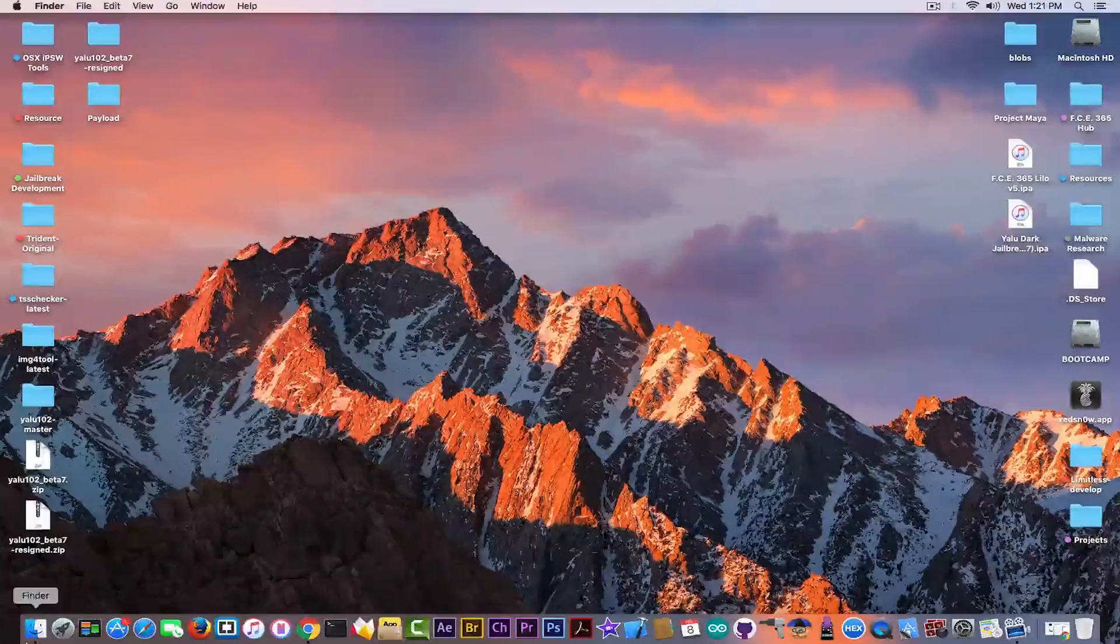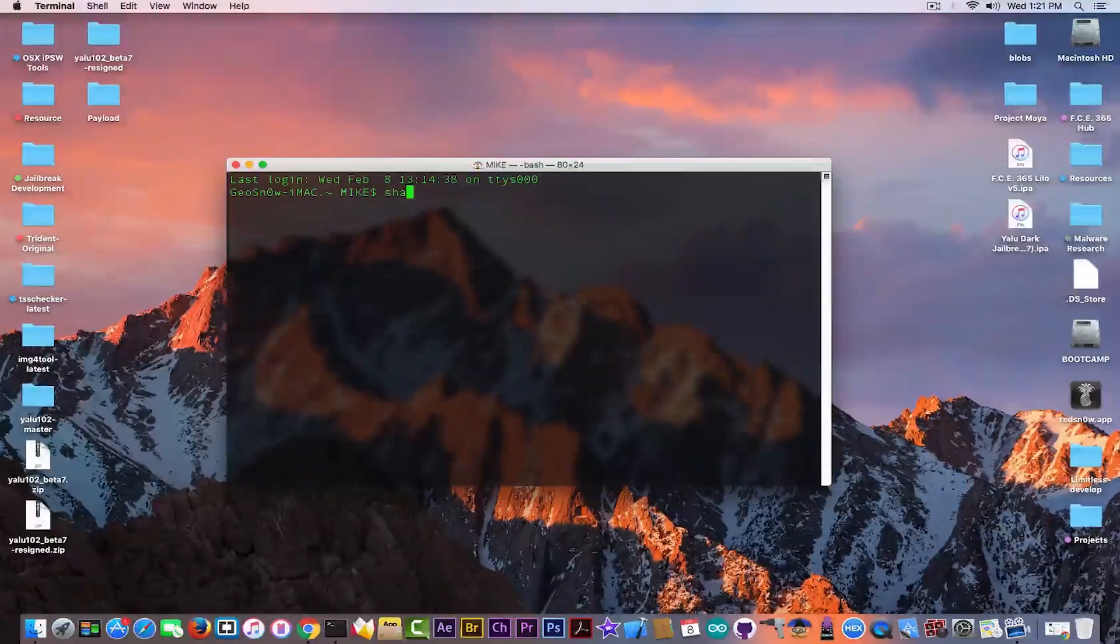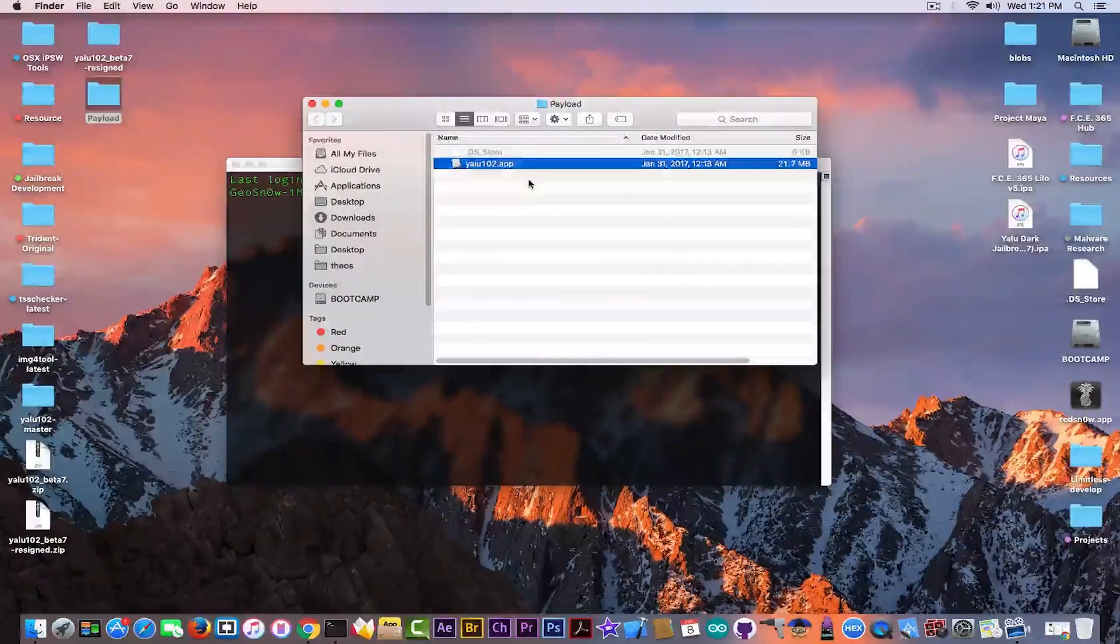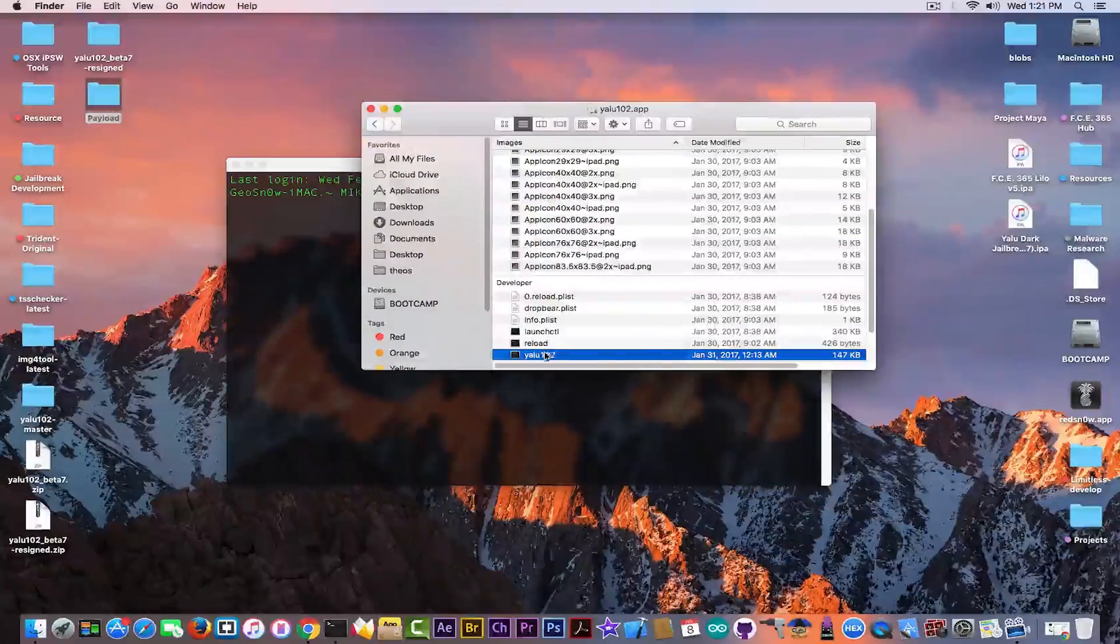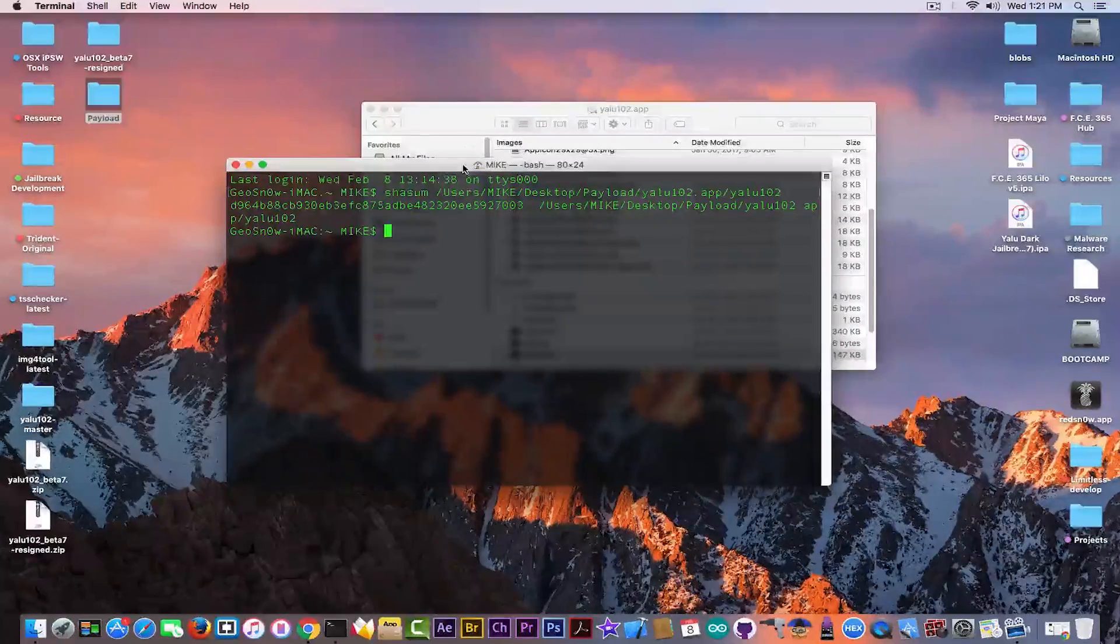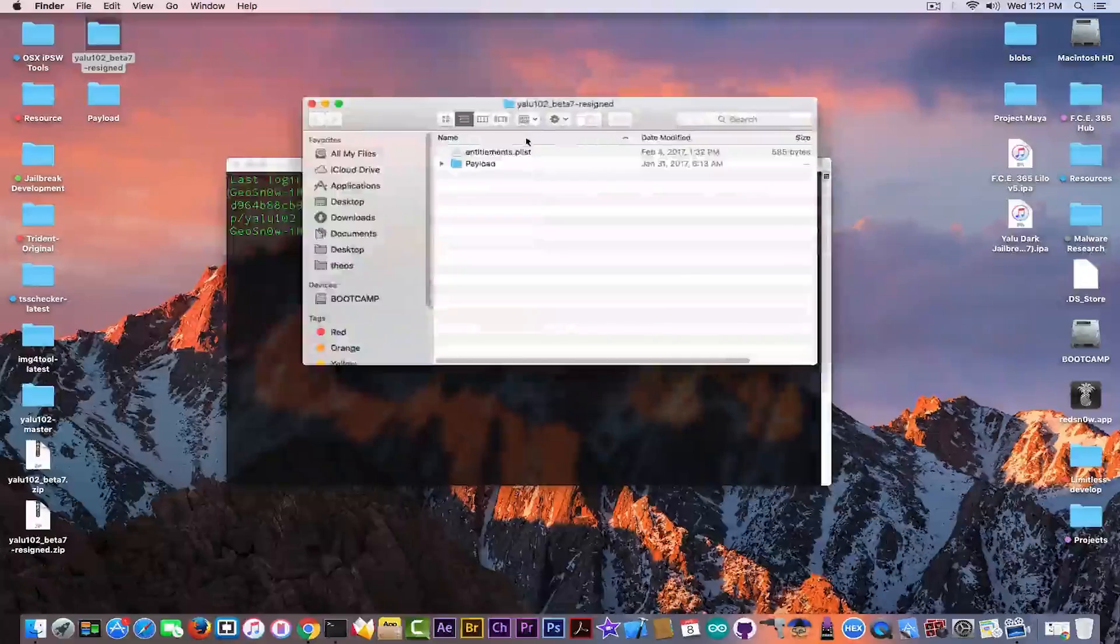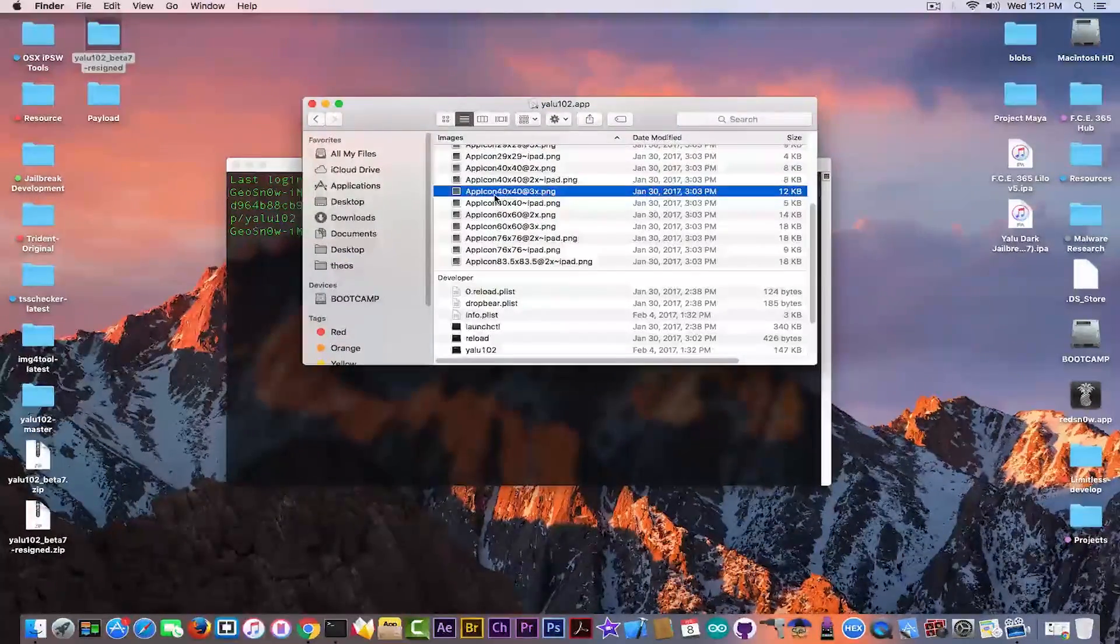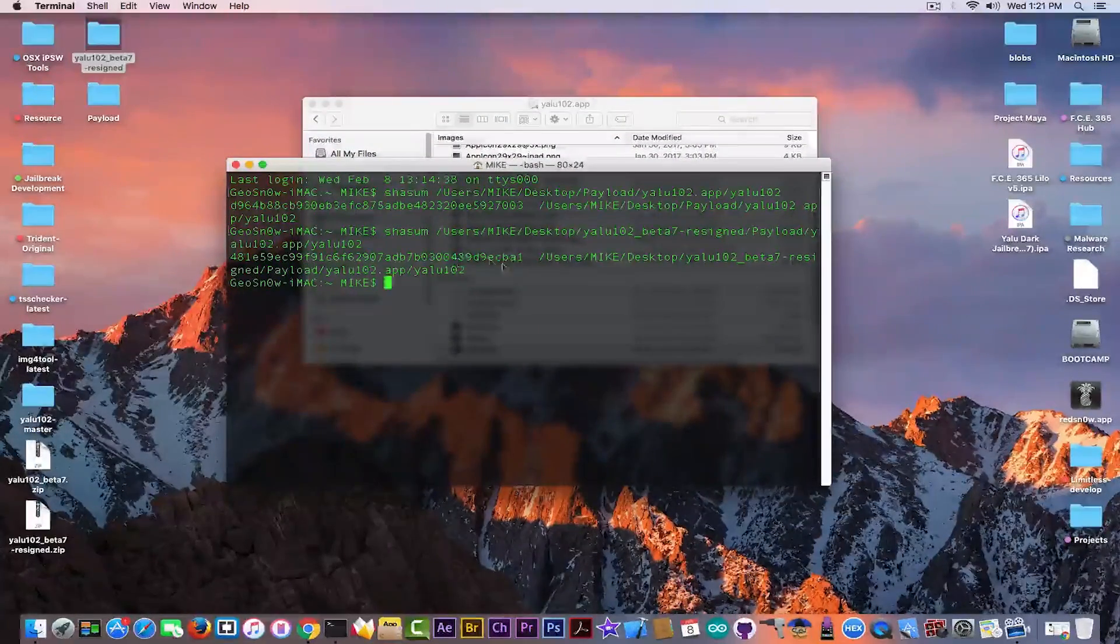Now what I detected is that if you open Terminal and write sha sum, I'm going to go into the payload of the original Yalu app and take the binary. See, the binary is here. I take it and it has this hash. Then I'm going to do the same thing with the modified thing, the signed thing in here, and as you can see it has a different hash.